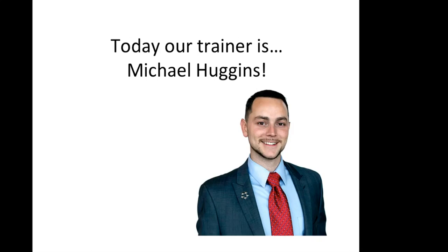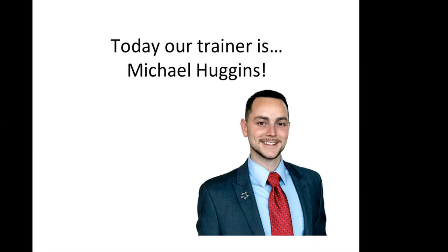After a few failed attempts, he finally found Renatus. Initially his girlfriend said no, I don't want you to do this, but as we all know, his girlfriend at the time, who is now his wife Vanessa, ended up becoming one of his strongest supporters. He became 100% committed, plugged into the system, and today Michael is a seven-figure income earner, the number one income earner at Renatus.